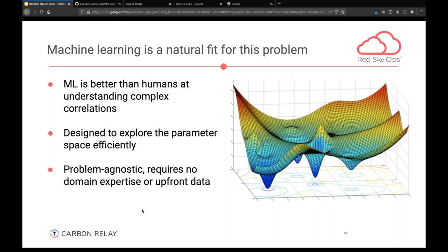The nice thing is that it's completely problem agnostic. The machine learning model doesn't care if you're running Postgres, Redis, or something else — all it cares about is what the parameter space looks like and what the application behavior is in terms of metrics. You can apply it to any application. You can use your own domain expertise to craft the experiment better — telling the machine learning model, 'Stay within these bounds because I know my memory can't exceed three gigabytes, or going below one CPU core will cause a crash.'